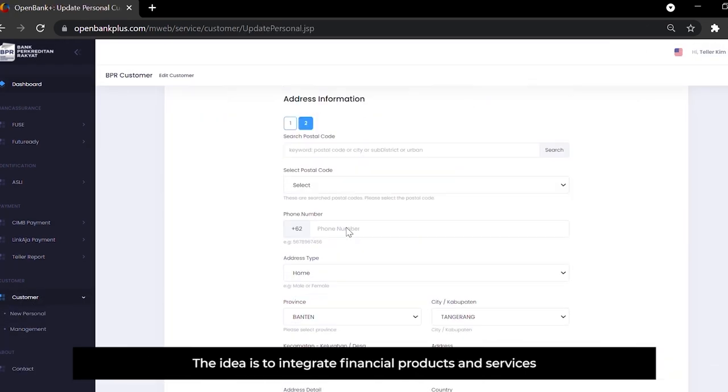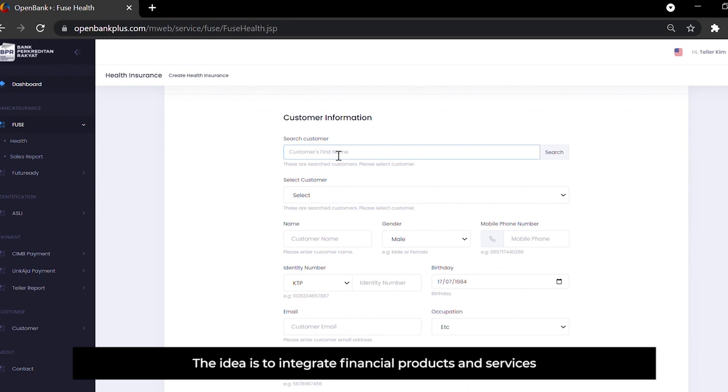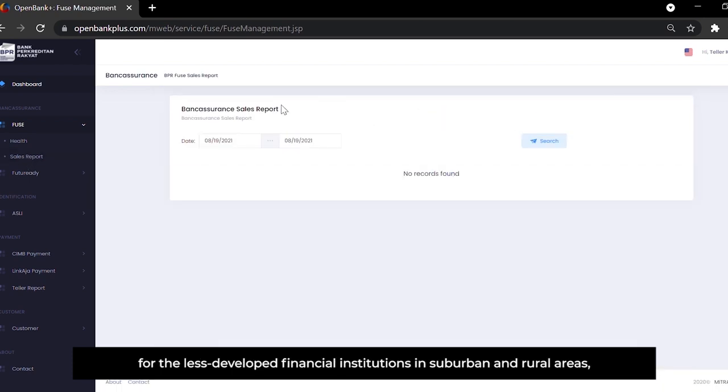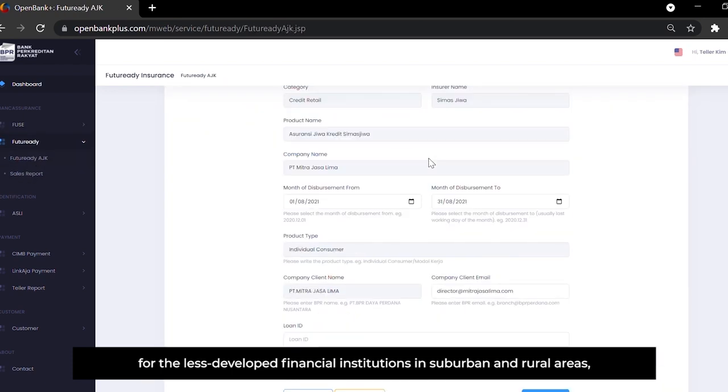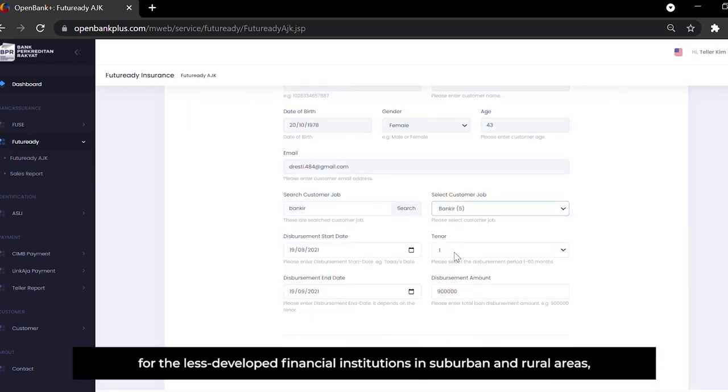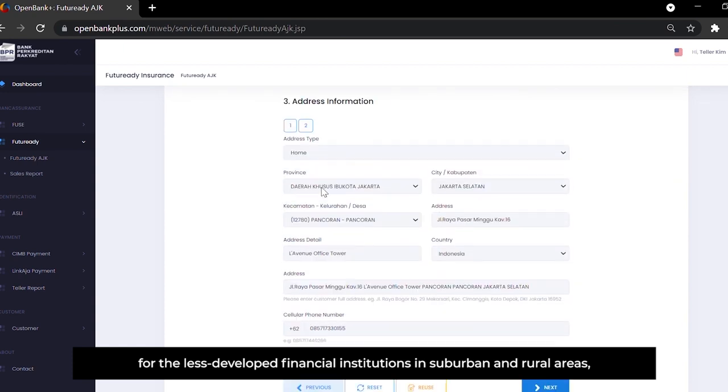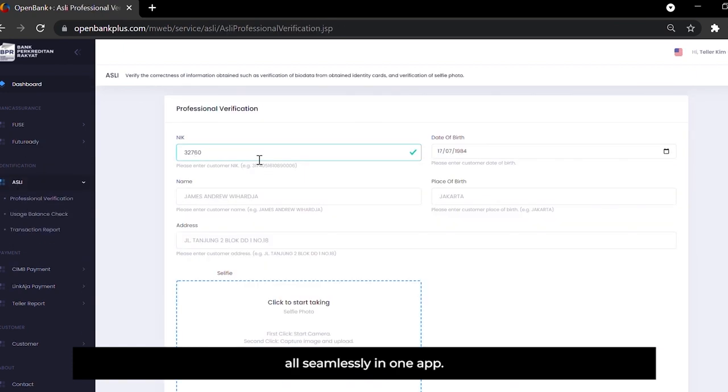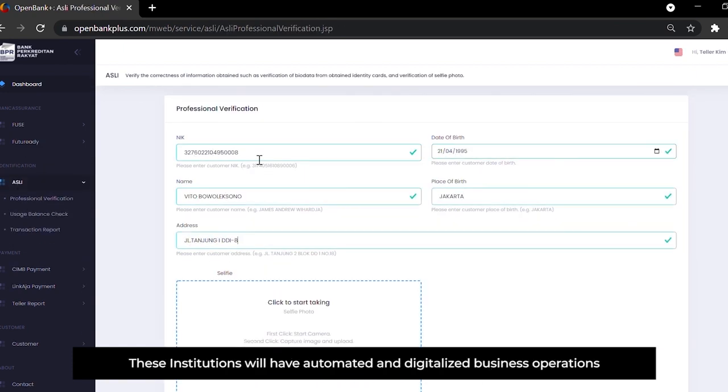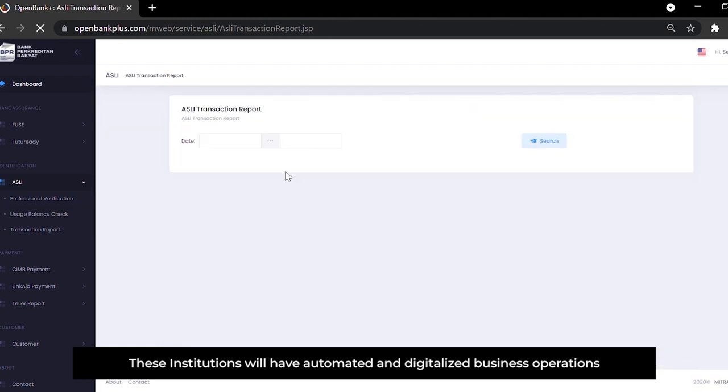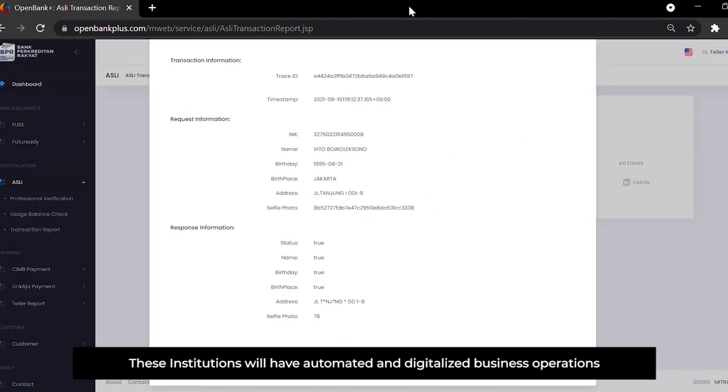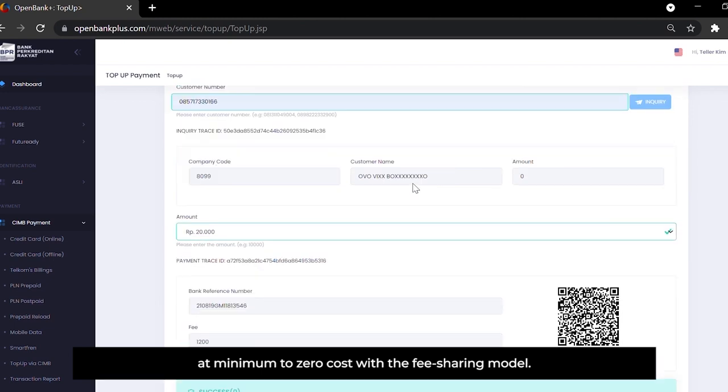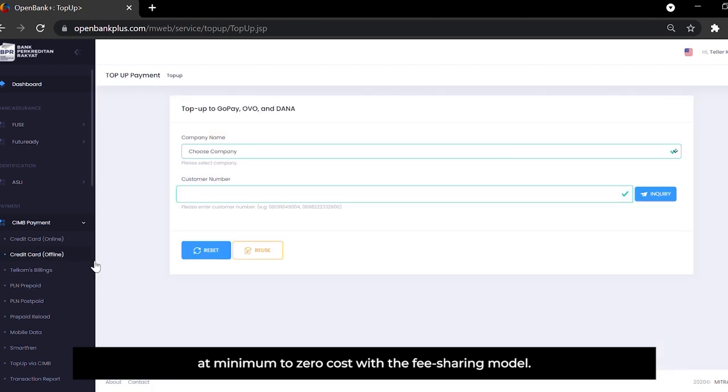The idea is to integrate financial products and services for the less developed financial institutions in suburban and rural areas, all seamlessly in one app. These institutions will have automated and digitalized business operations at minimum to zero cost with a fee sharing model.